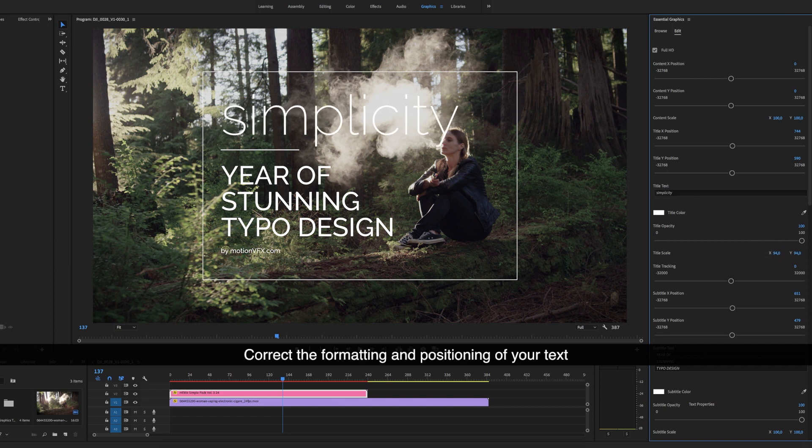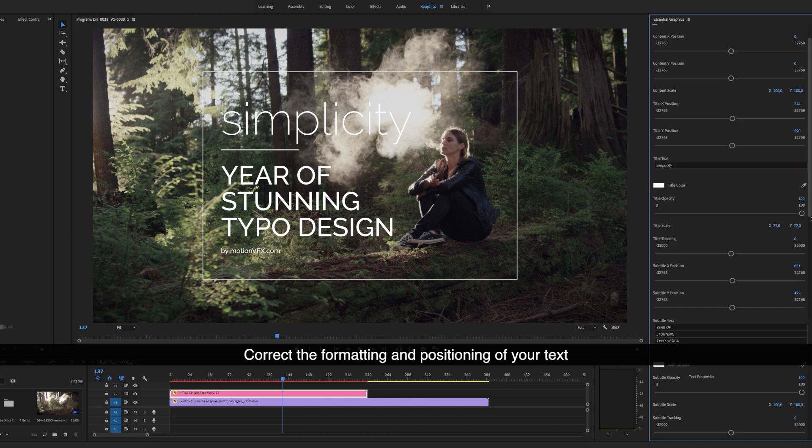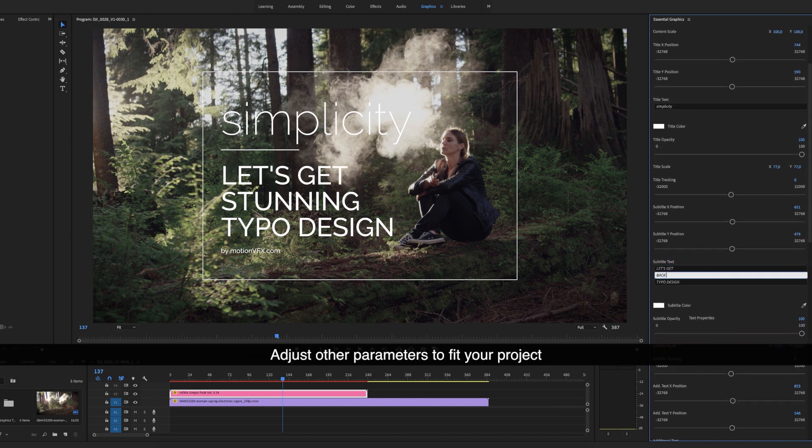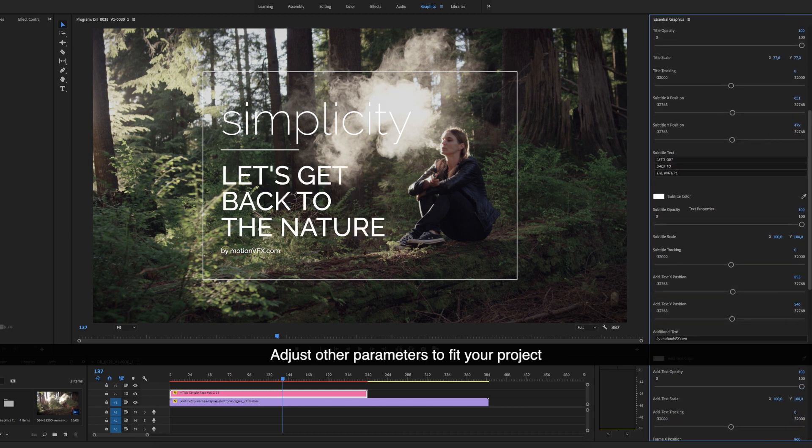Correct the formatting and positioning of your text. Adjust other parameters to fit your project.